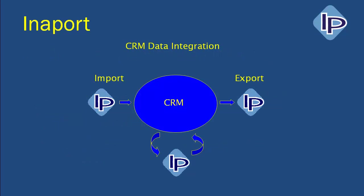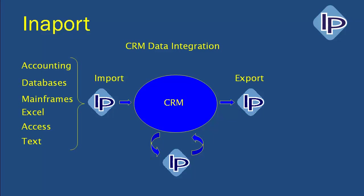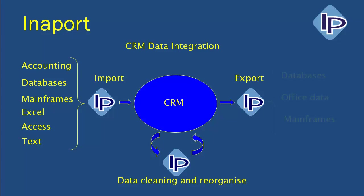InnerPort has adapters for all of these CRM systems and can be used to pull data from most repositories within your organization, such as accounting systems or ERP, through to Excel, Access and text files. You can also use it to pull data out of your CRM system, pass it through the InnerPort engine for cleaning and reorganization, and put it back into the CRM system, and you can pull data from the CRM system out to external data repositories.